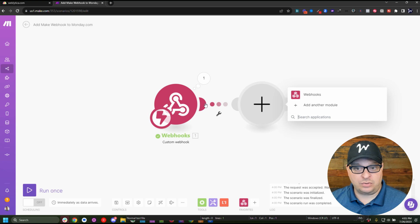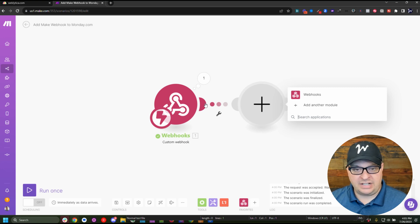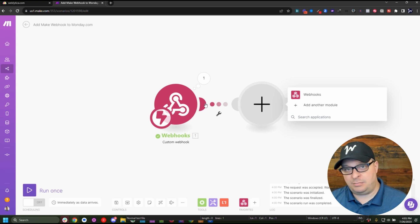You don't need it anymore. You can add whatever modules you want to build out your scenario.